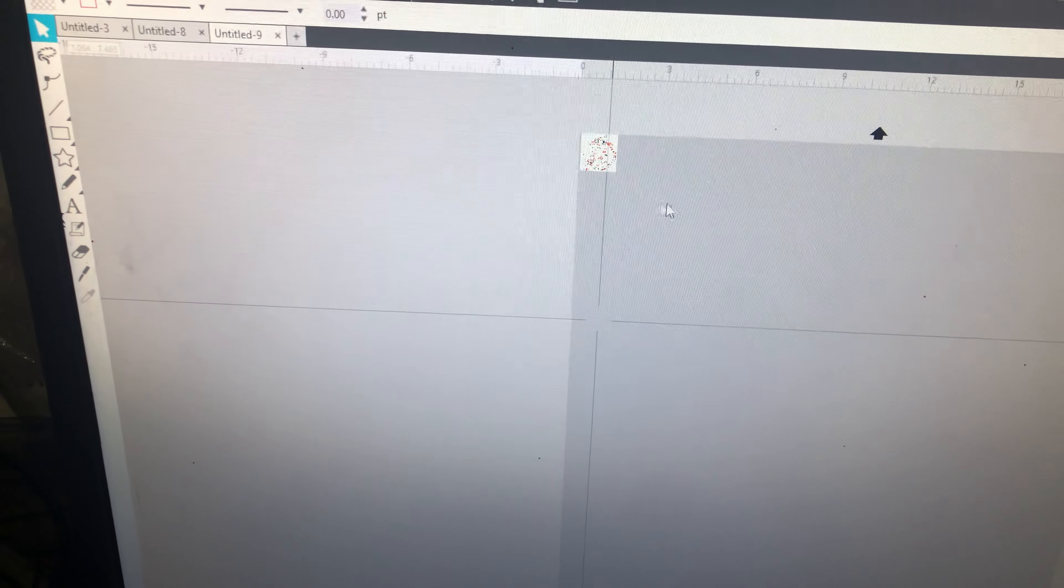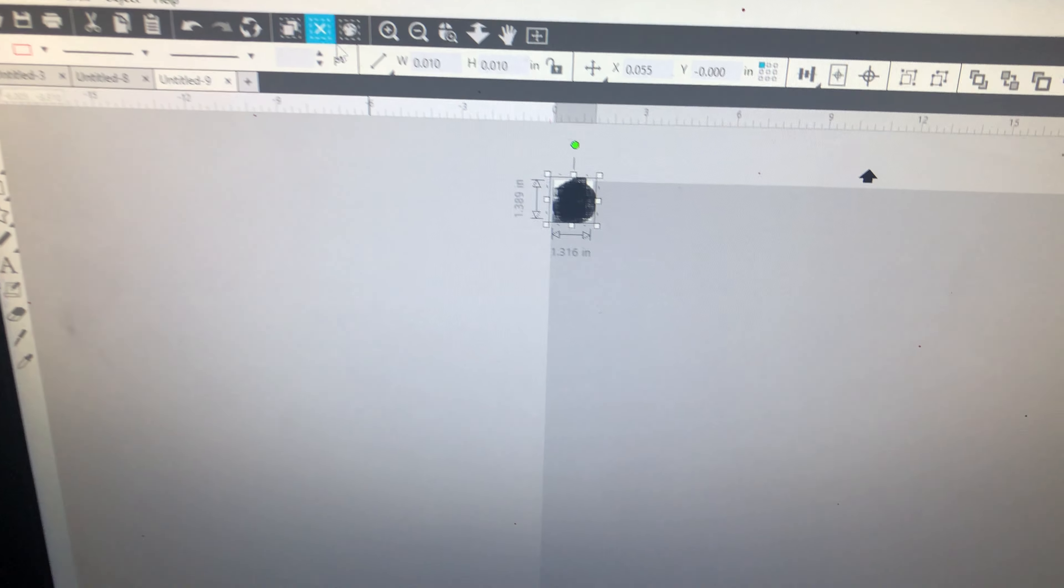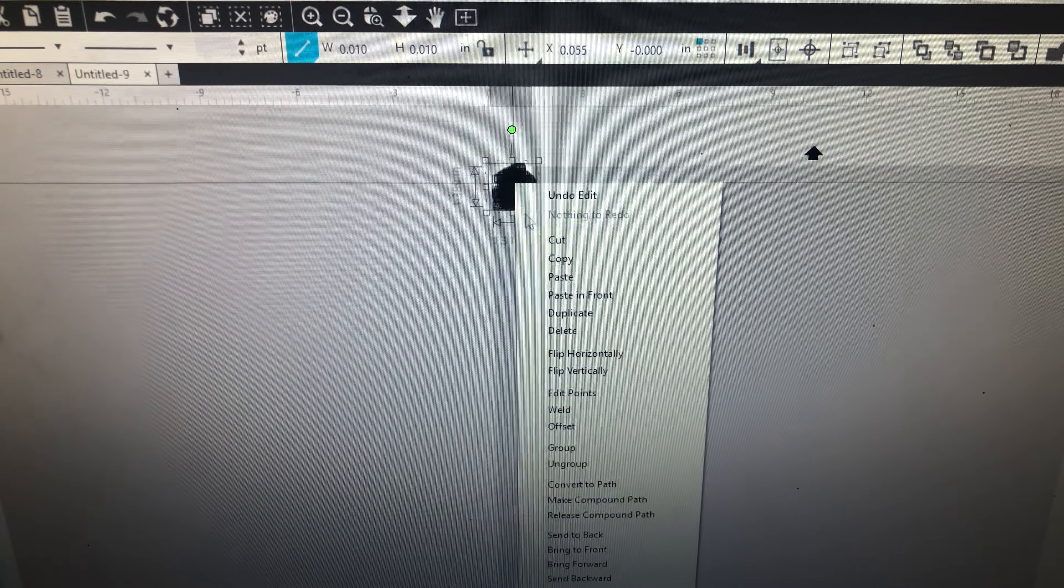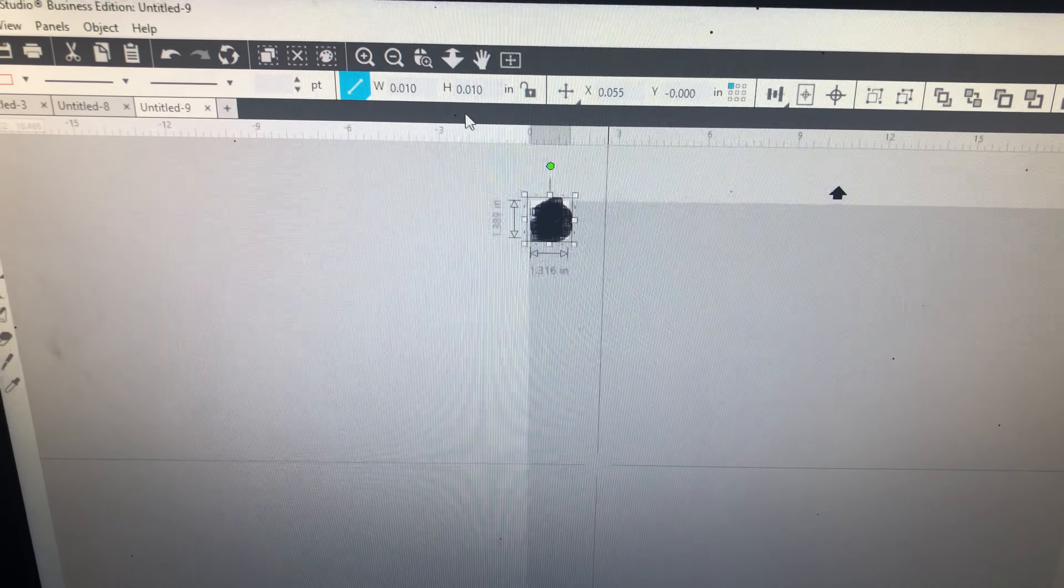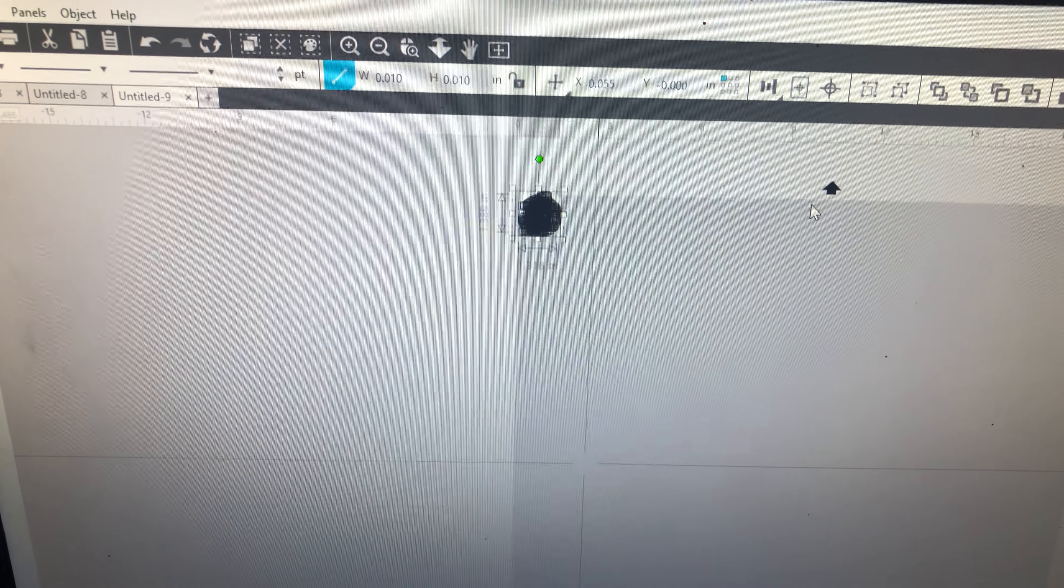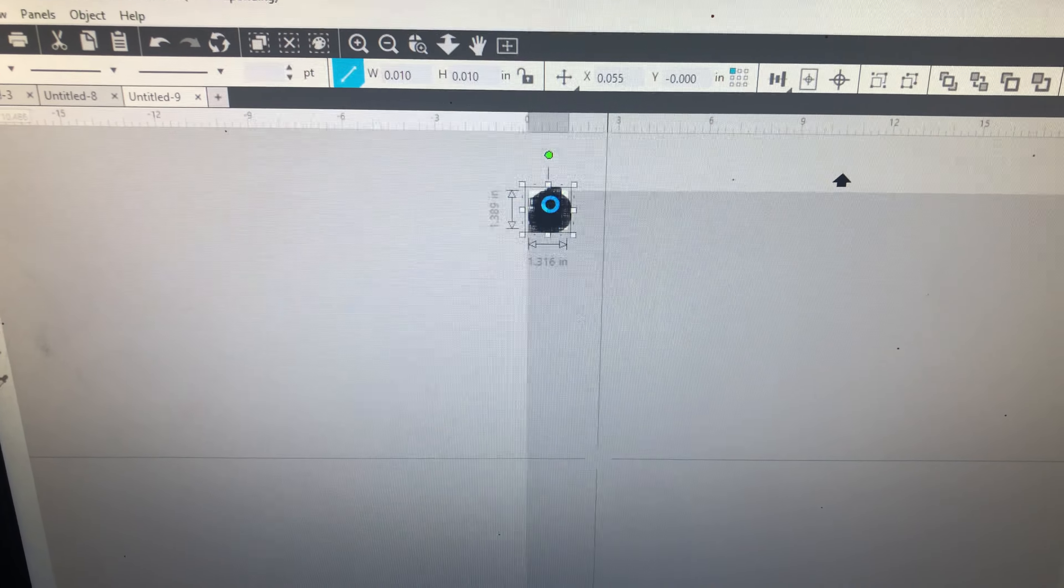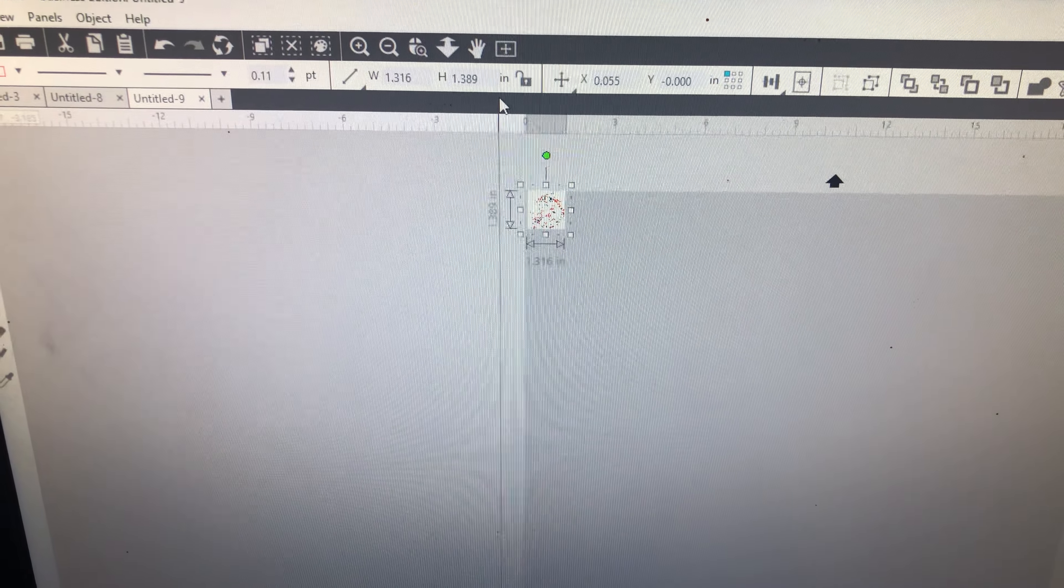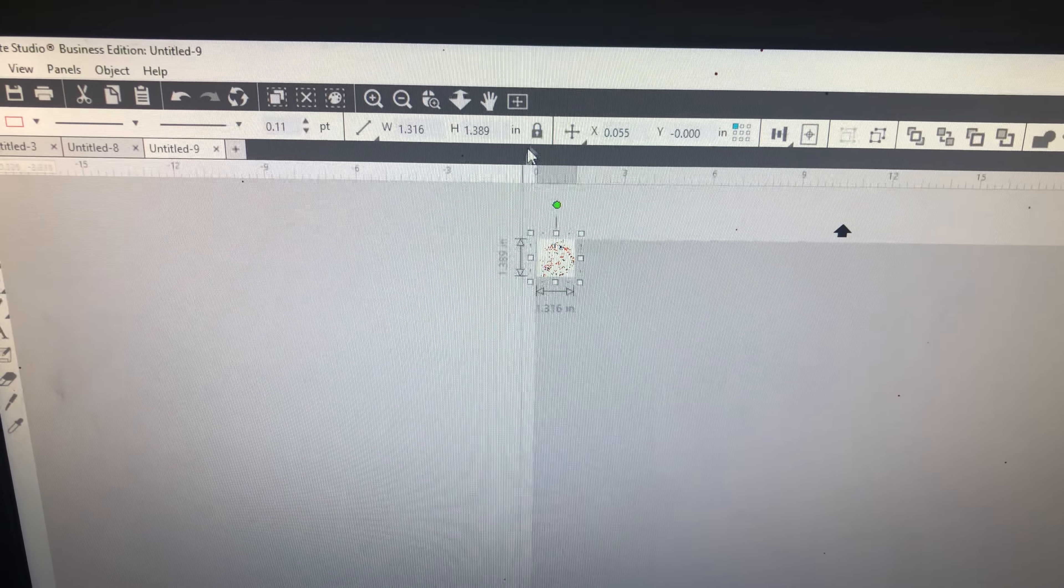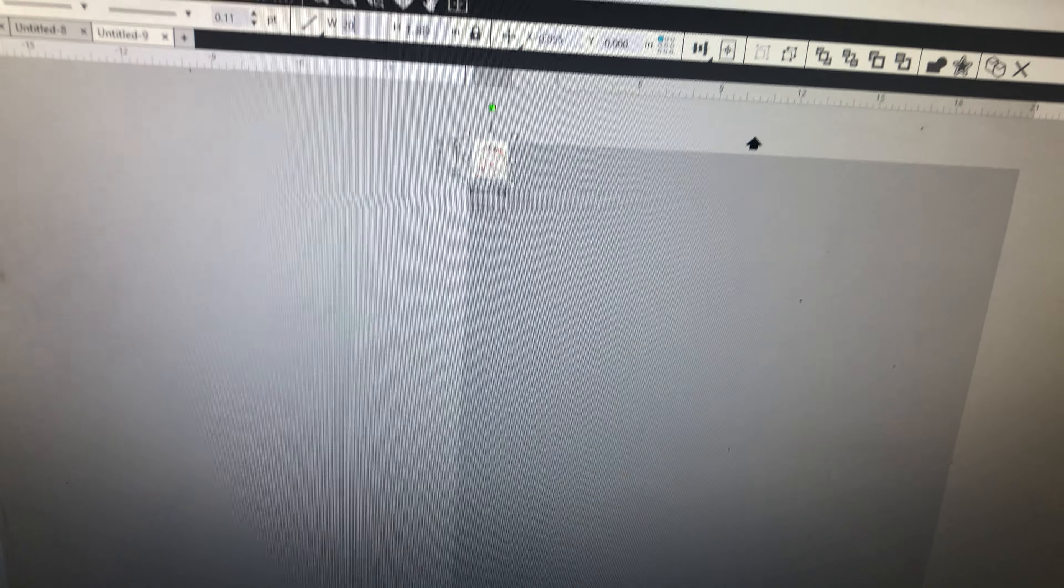Now, it imports really tiny. You'll want to select all and group. Again, this process takes a little bit of time. Then, I will lock the measurements and make it 20 inches.